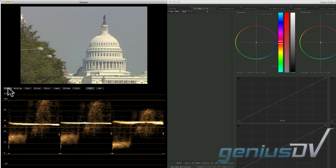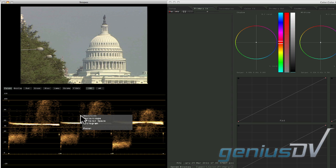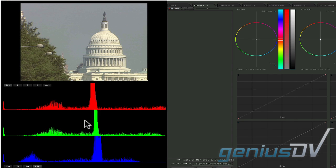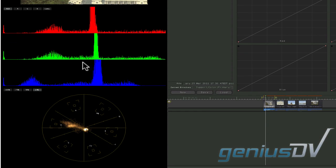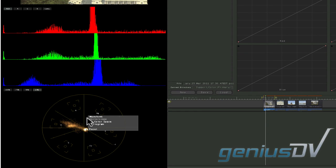You can view additional graphs by right clicking within a graph area. For example, you can display a histogram of colors and then a 3D view of the color space.